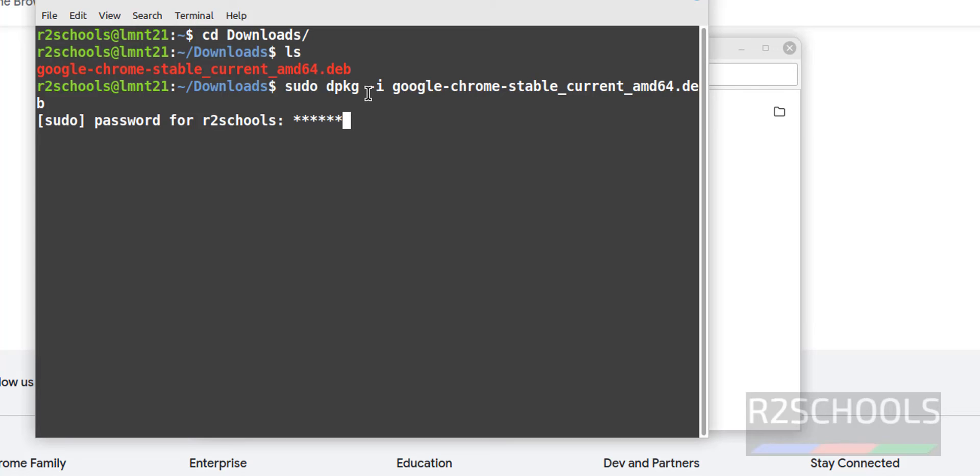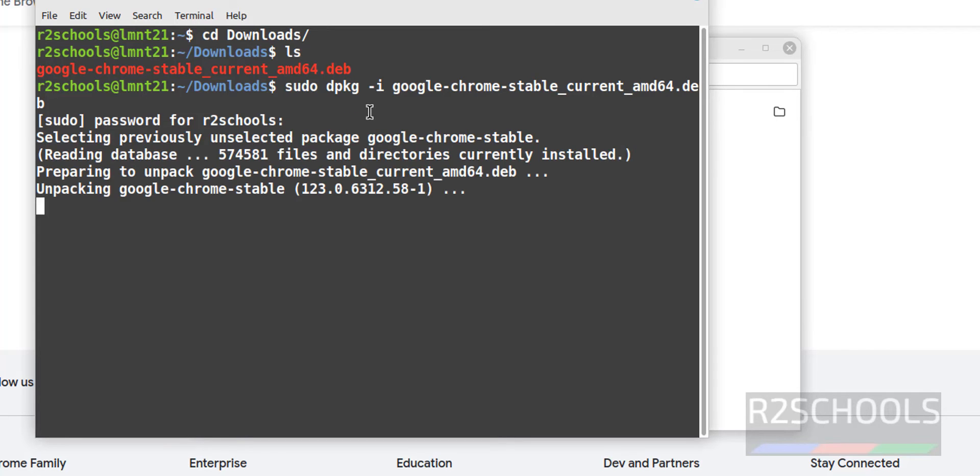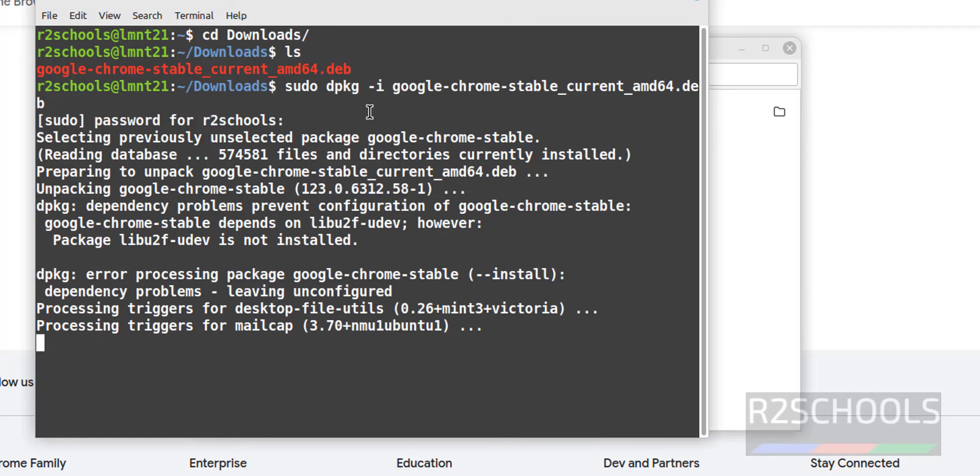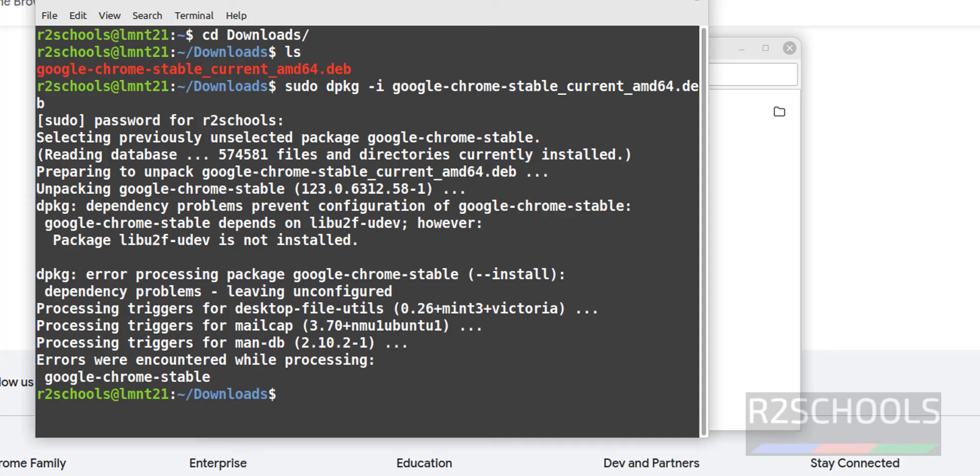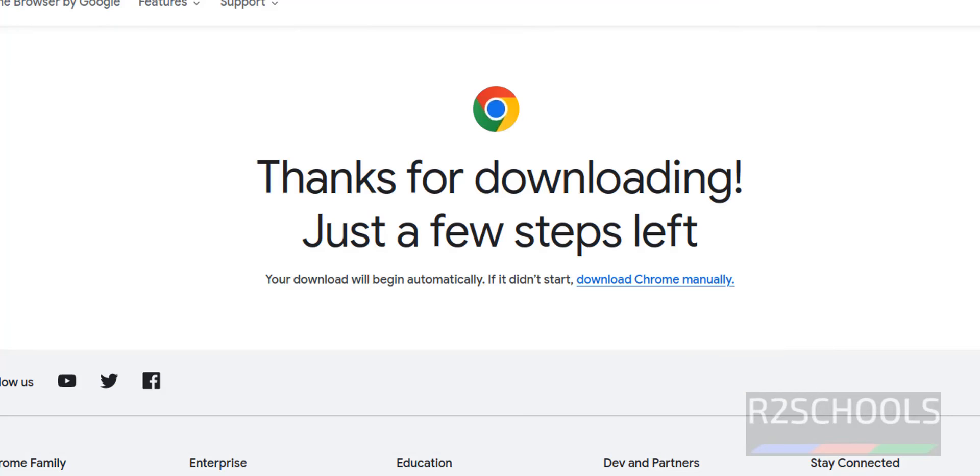Then provide the password of the current user. Verify whether it is installed or not.